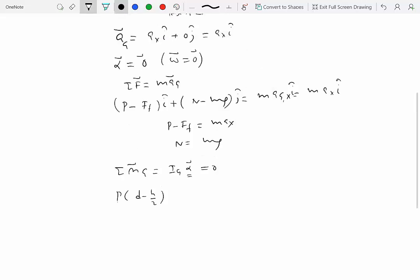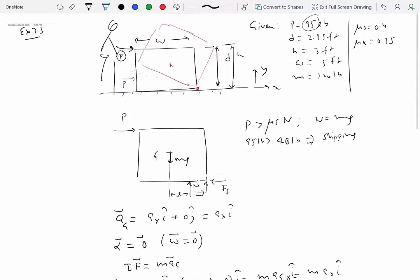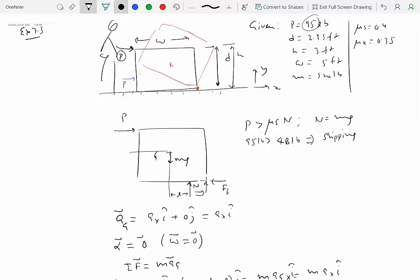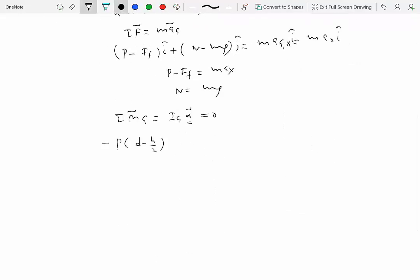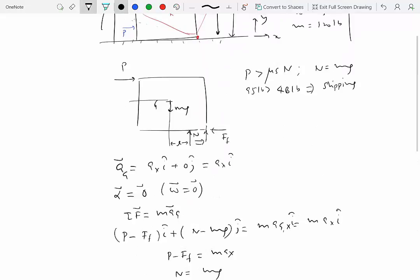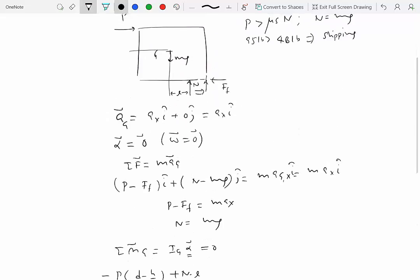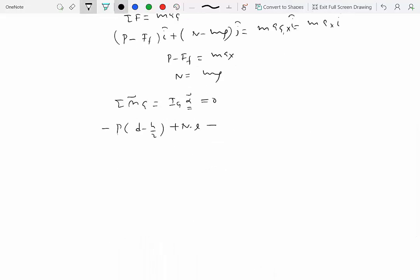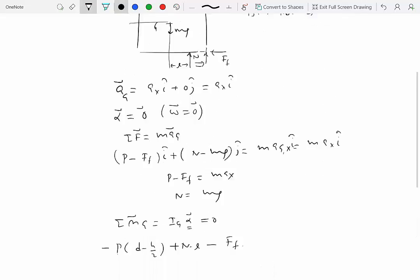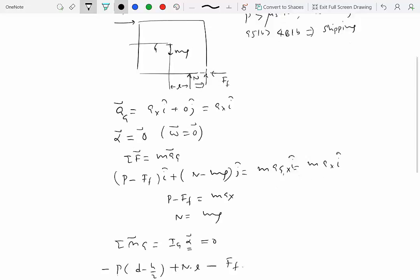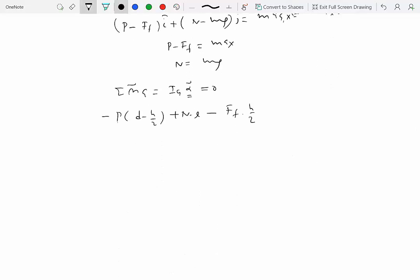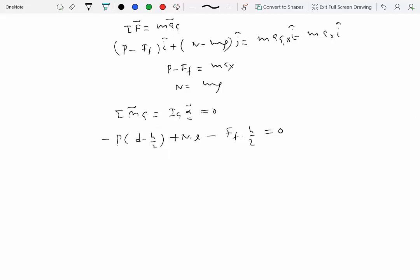Taking moments about the center of mass: the moment of P is P times (d minus h/2), which is clockwise and negative; plus N times l counterclockwise; minus F_f times h/2 clockwise. This total equals zero.